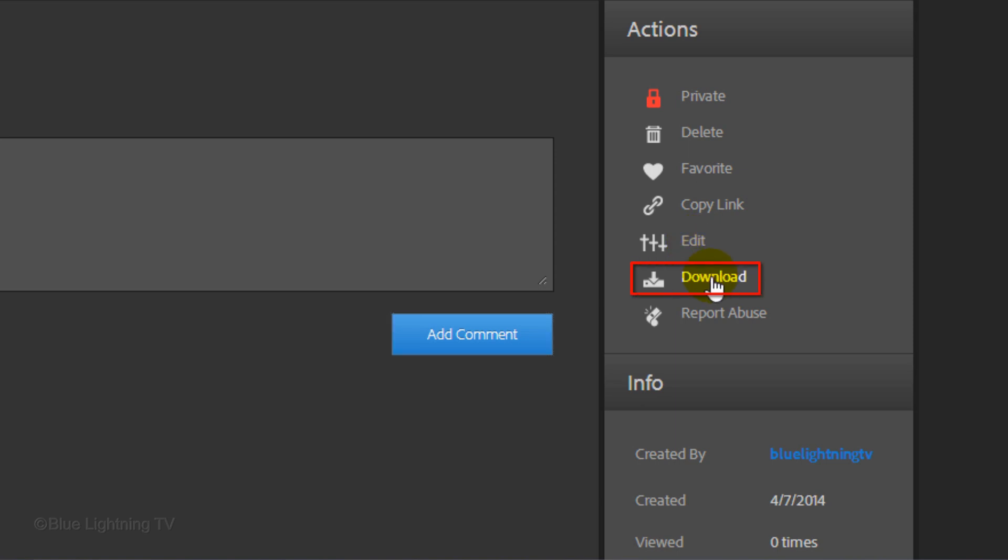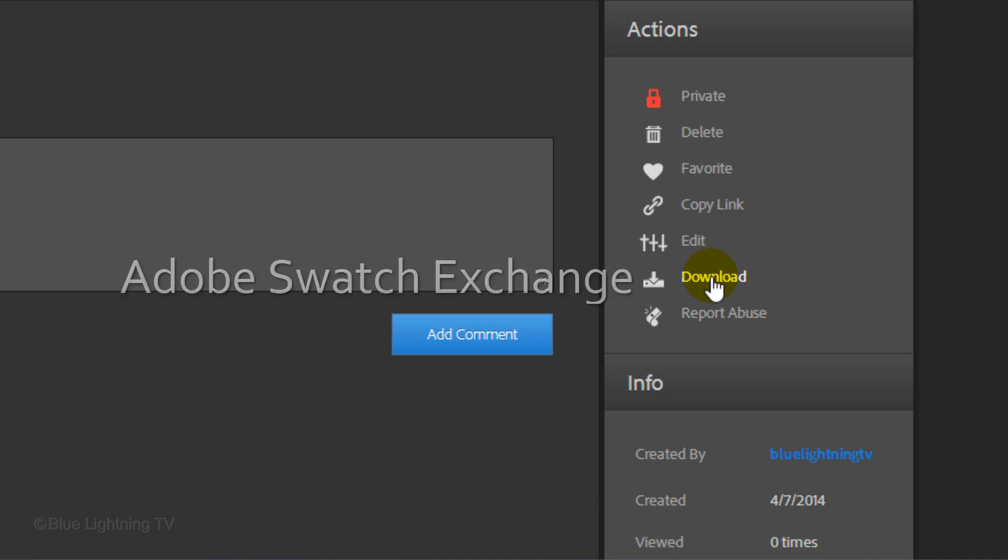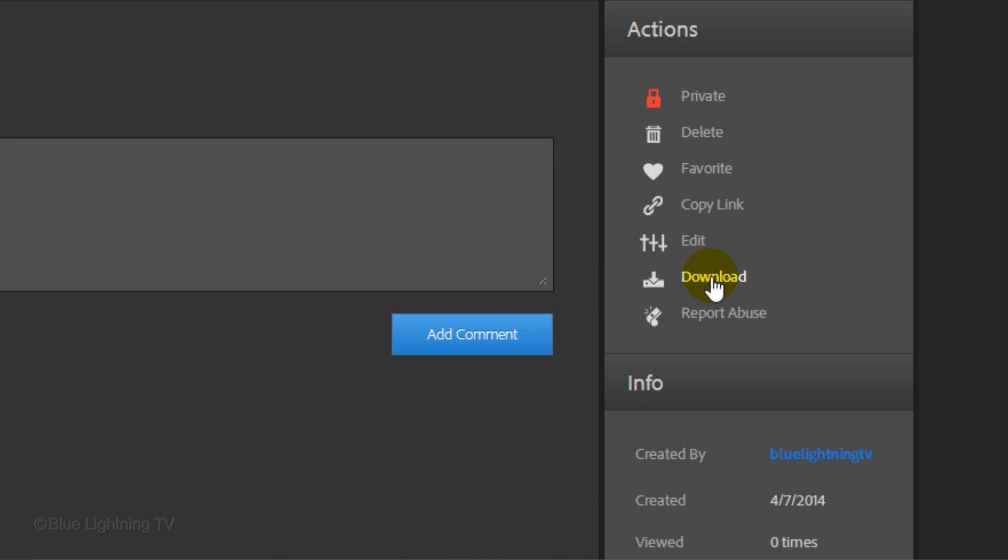Clicking Download will save it to your computer as a .ase file which is known as an Adobe Swatch Exchange file. Once you do that, you can load it into other applications like Illustrator and InDesign.